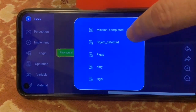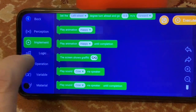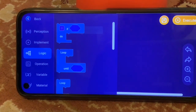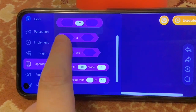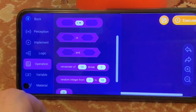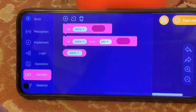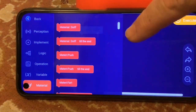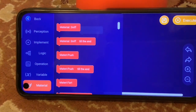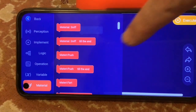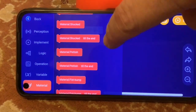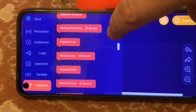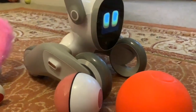Let's see what else we've got. We've got alarm, puppy, bark, engine start, mission completed, piggy, kitty, tiger. The next one is 'Logic' - this looks interesting: if, do while, do. 'Operation' is like if this or that is the case. Then 'Variable' so you can create your own variables. 'Material sniff' is an interesting category - material do, sniff, material sniff till the end, material push. Is this like Luna investigating? Yeah, that is interesting.